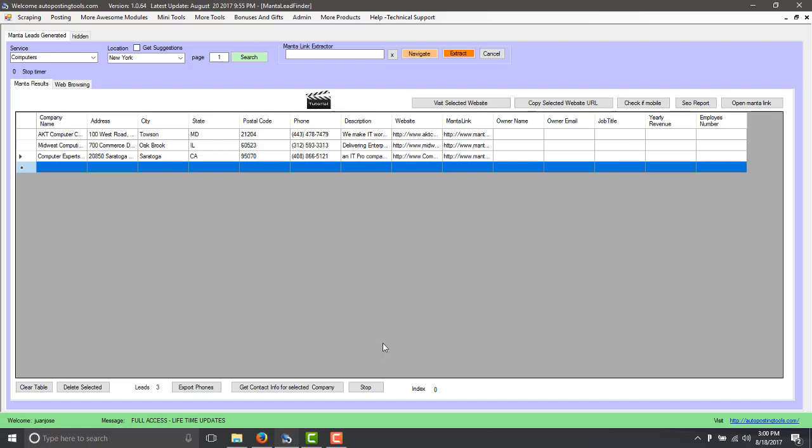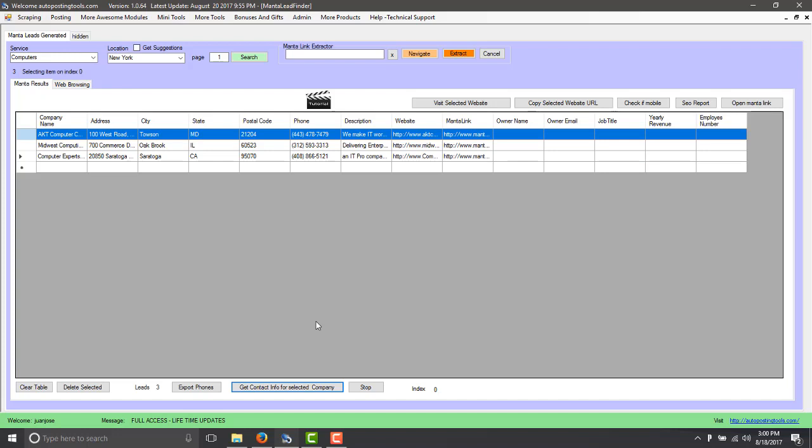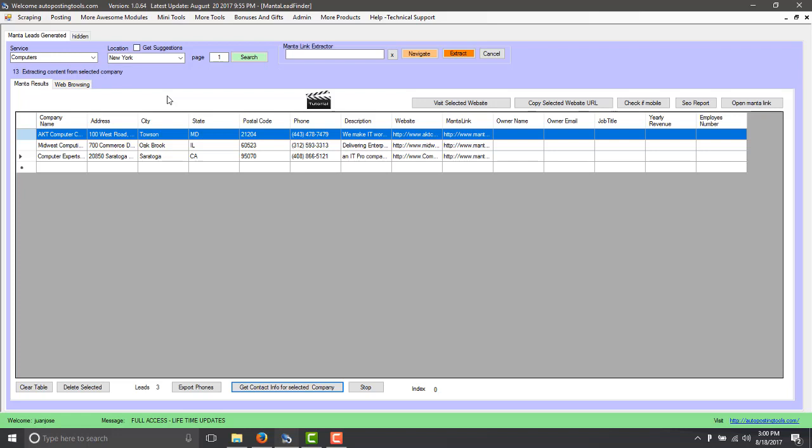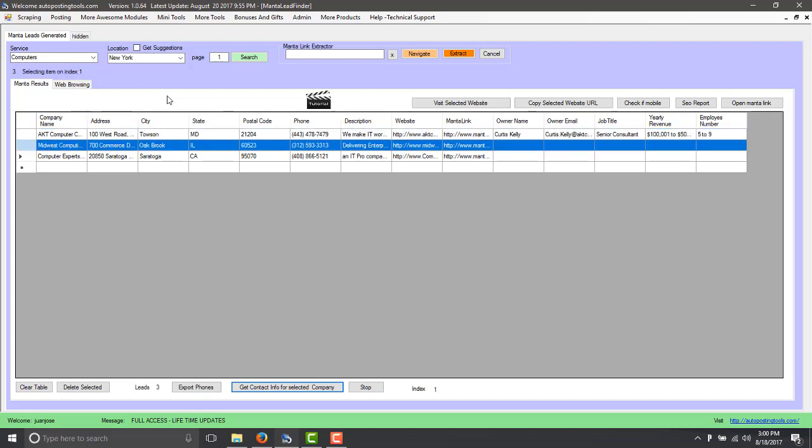We're going to select this and then we click get contact information for the company and that's going to select the index number zero which would be the first row. It's going to get you the information for you so you don't have to do anything. You just have to wait until it gets you the owner name, the owner email, the job title, the yearly revenue and the number of employees. It's going to get it to you if it's available, if not it's just going to show blank.